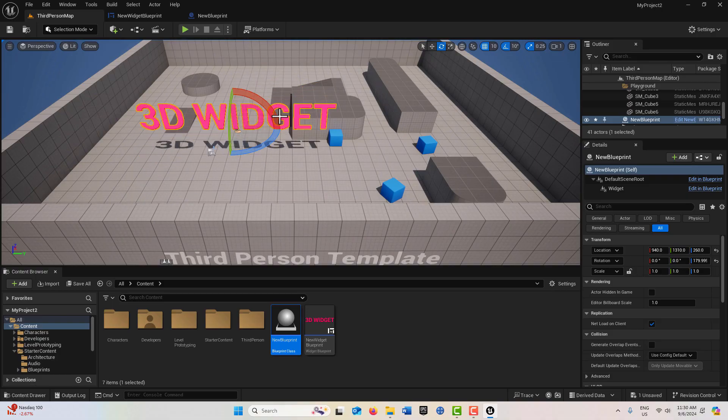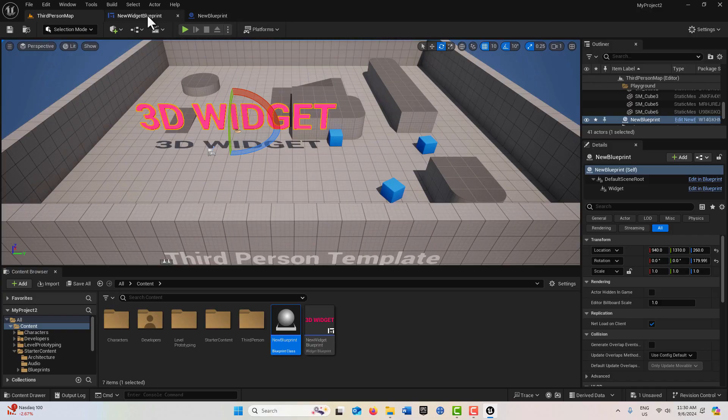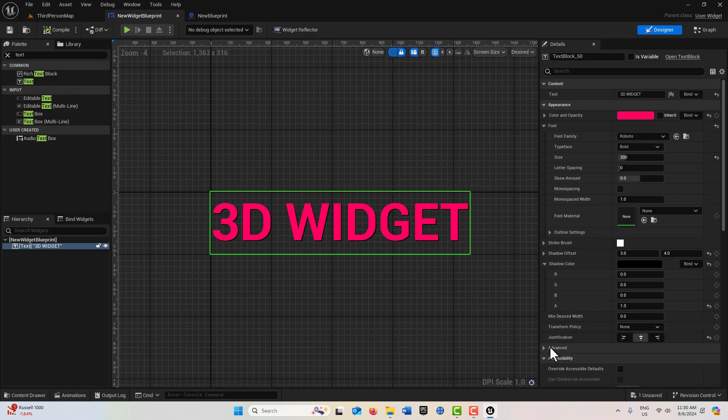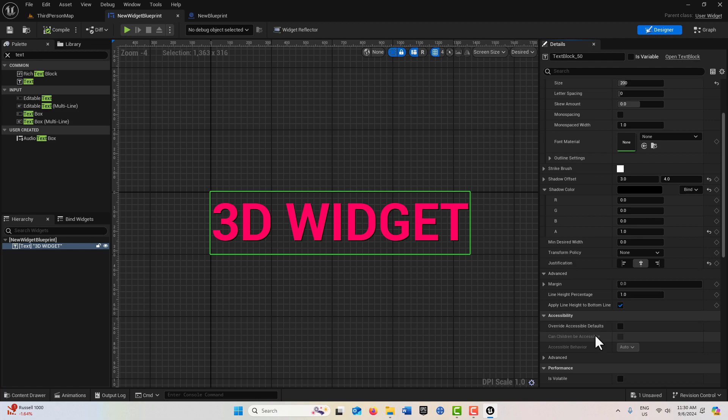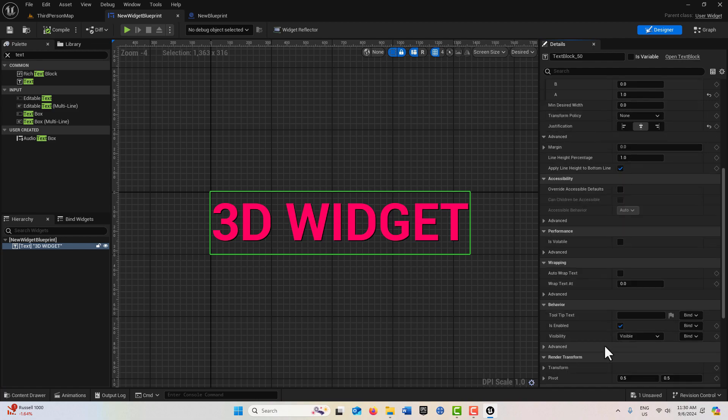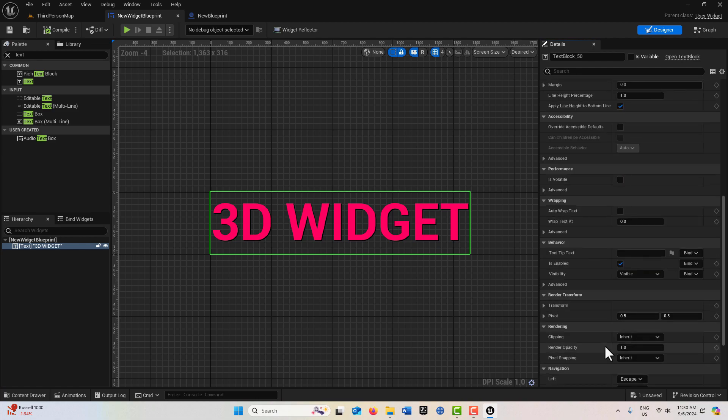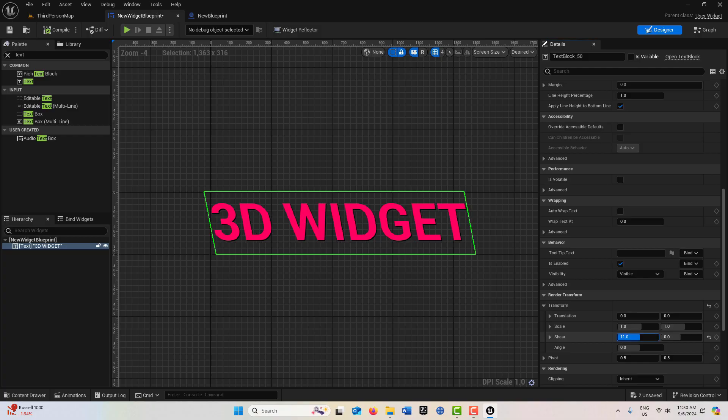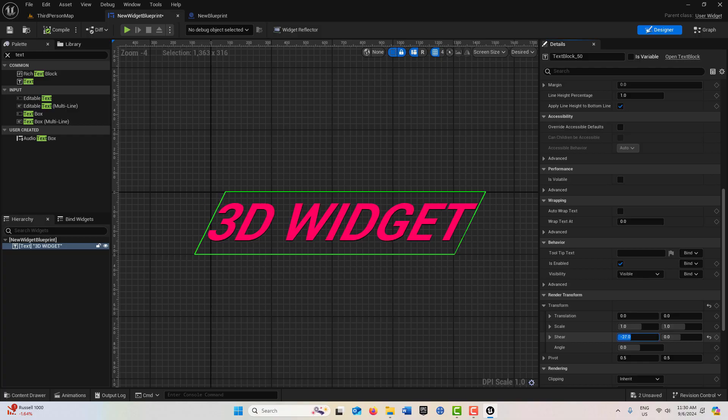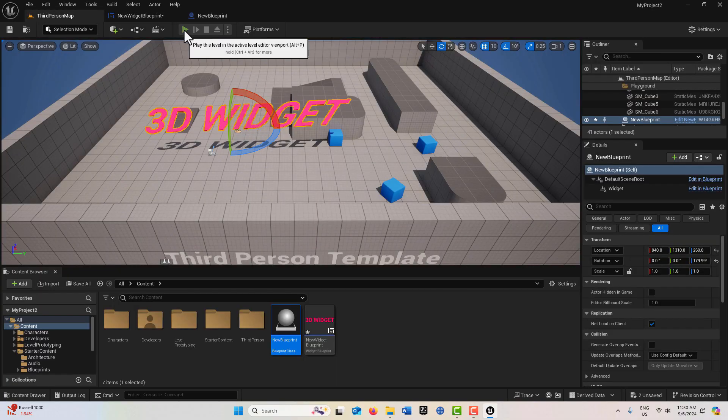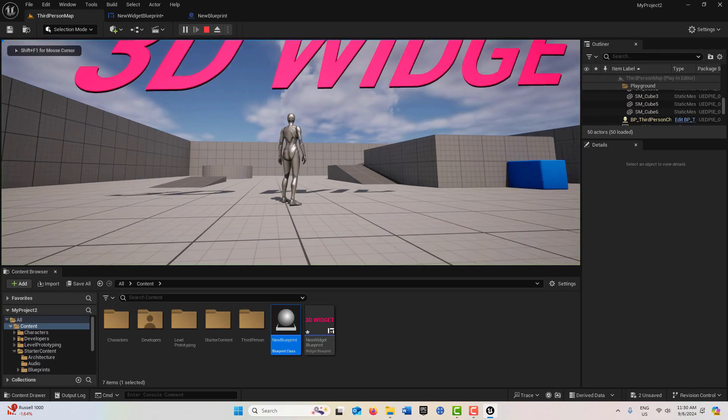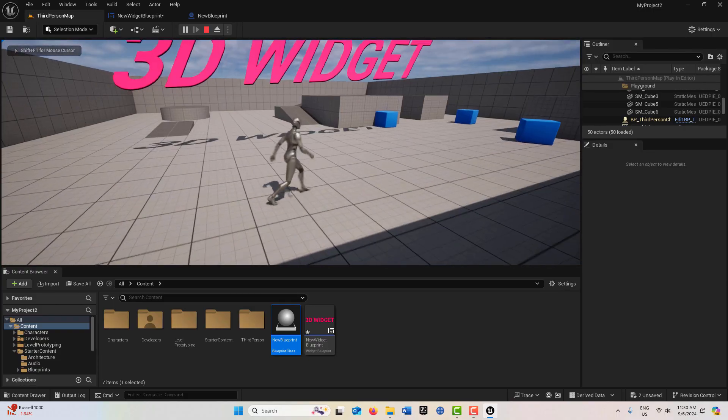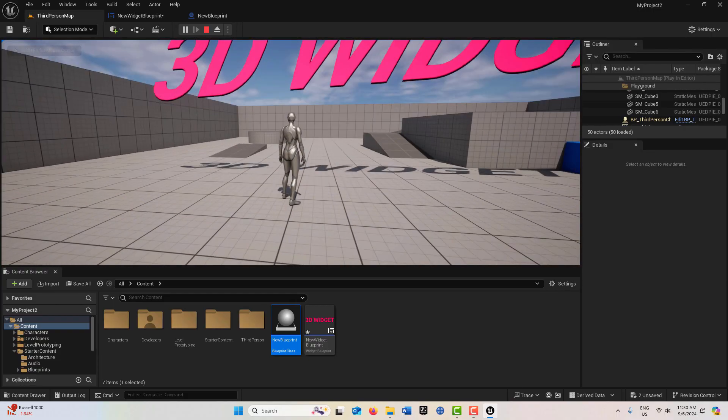Look at that. I can come back in here into the new widget blueprint. I think there's an option here under transform. There's an option to shear it a little bit. It's just something a little different. And if I hit play, look at how that pops. That is so cool.